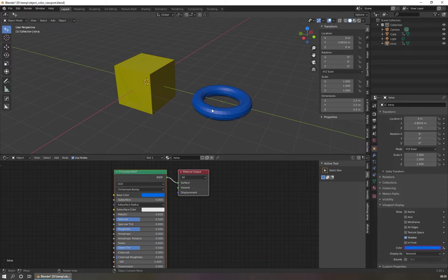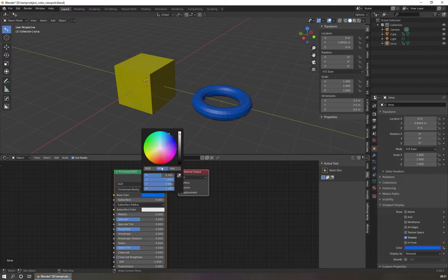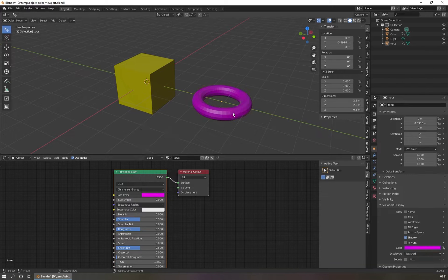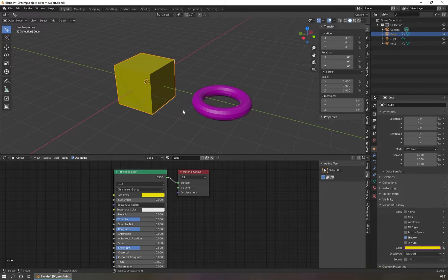In today's quick tip video I show you how to connect the material color to our object color that is controlled here in the viewport display. For example when I change this color to pink then you can see in the viewport the color changes. We are not in the material preview, we are in the solid mode of our viewport. So we have connected the color of a material to our viewport color here.